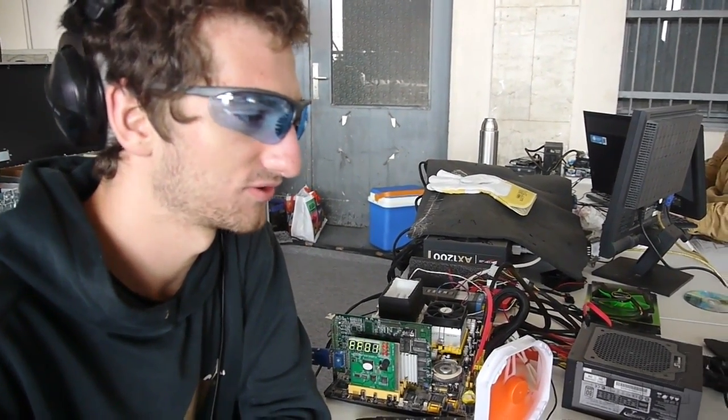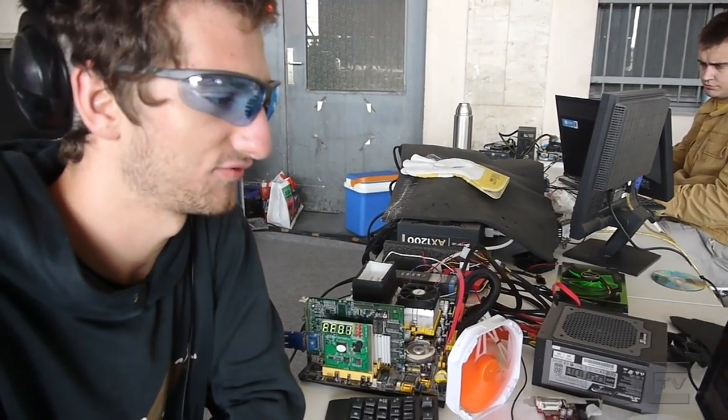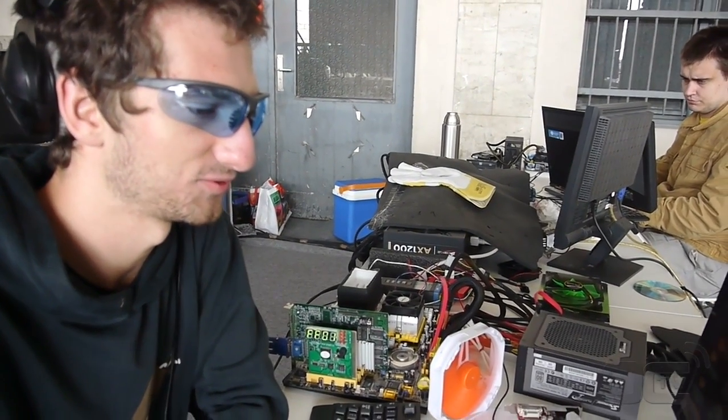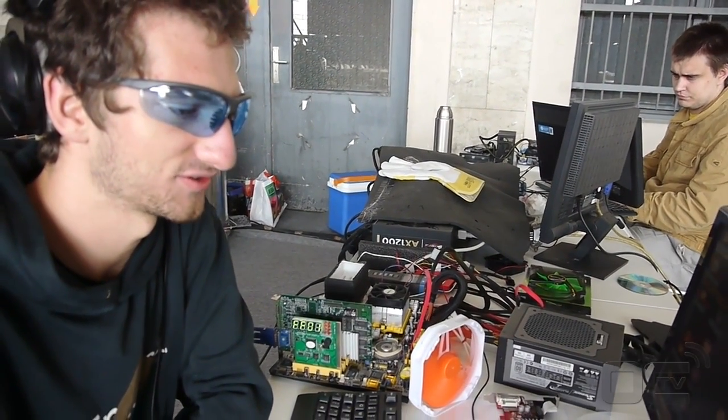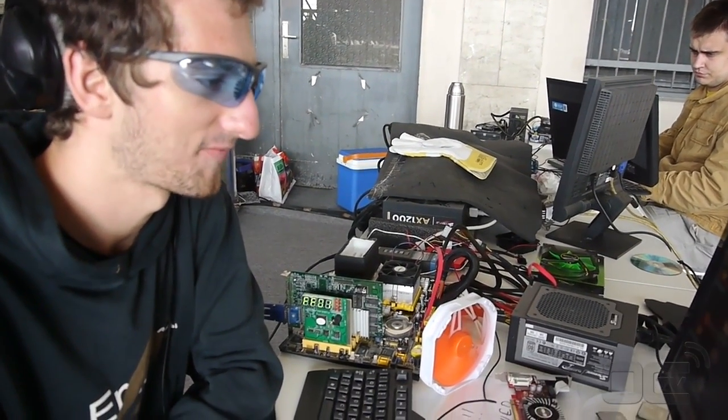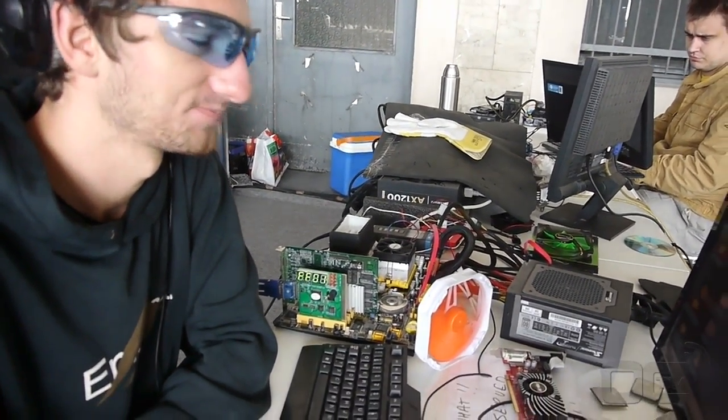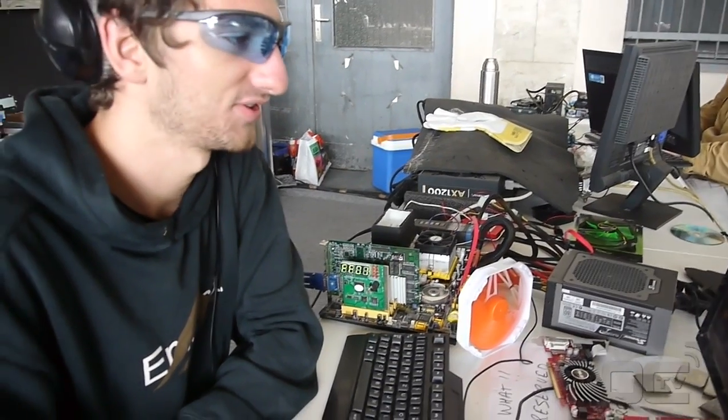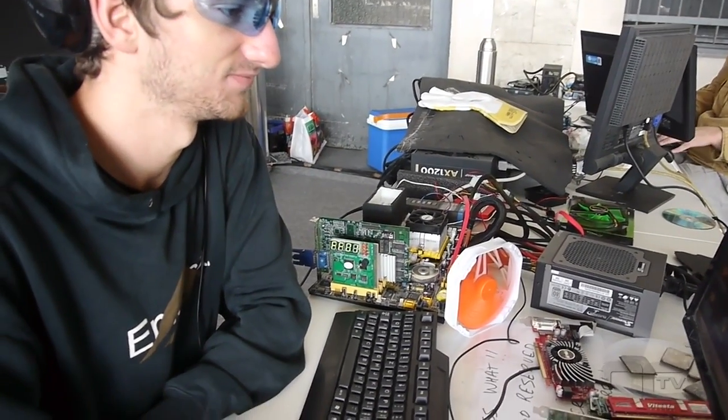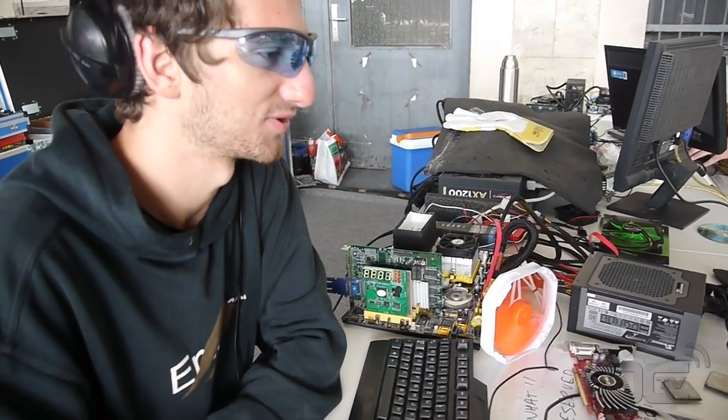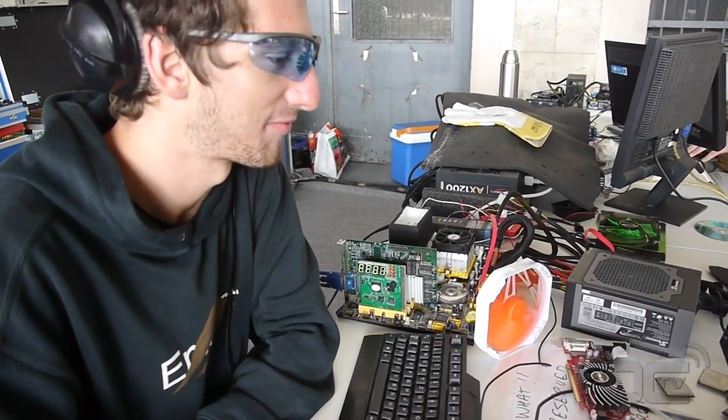I think I got the world record, at least the official one. I don't know if Ivan got some backups, but I got the official world record so far.